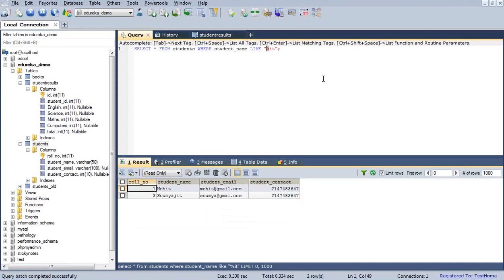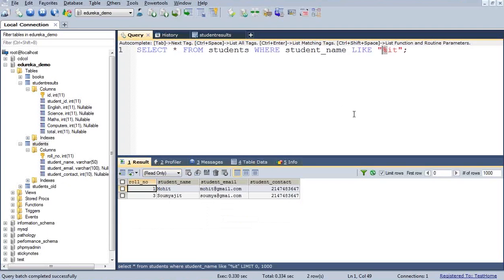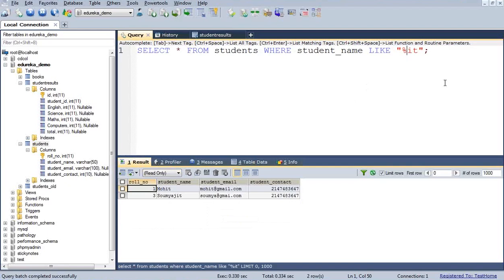So the LIKE clause with '%IT' means: before 'IT' there can be any number of characters, any character, any number of times — it just needs to end with 'IT'. This gives me two records: Muhit and Swamijit, because both end with 'IT'. This is how we use LIKE, and this is the use of the percentage wildcard.